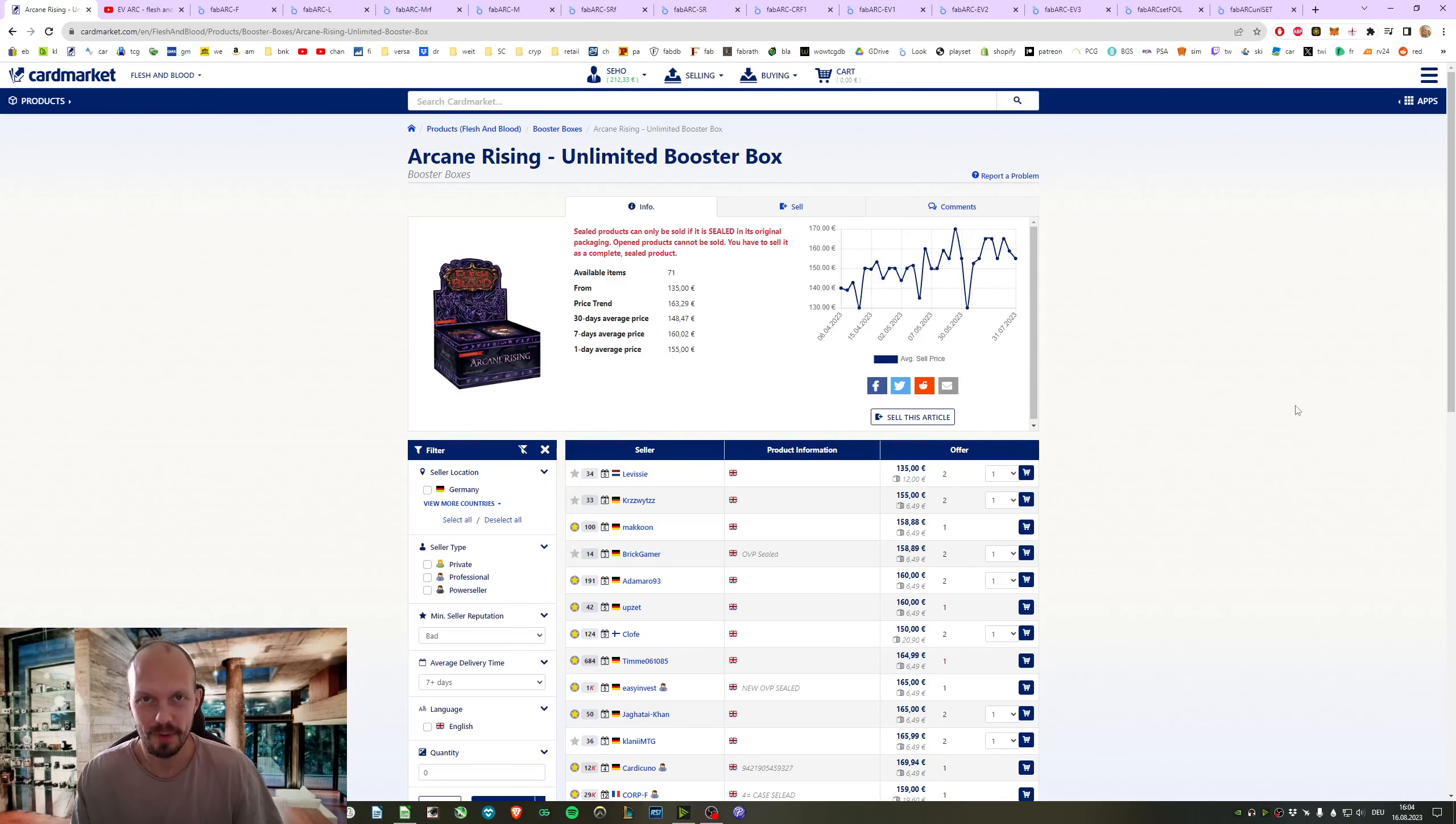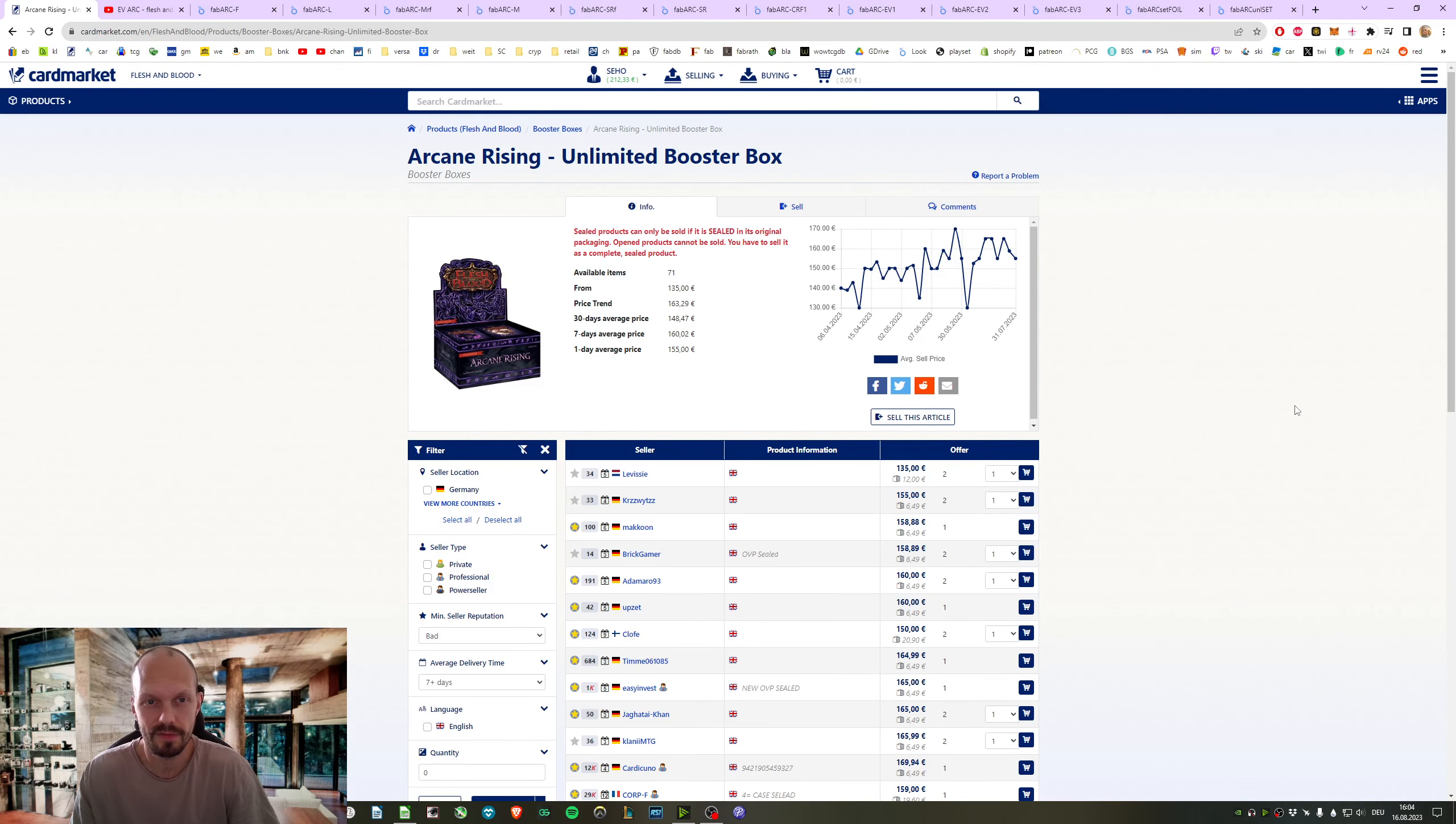Hello everyone and welcome to another video. Let's look at the expected value of Arkane Rising Unlimited.